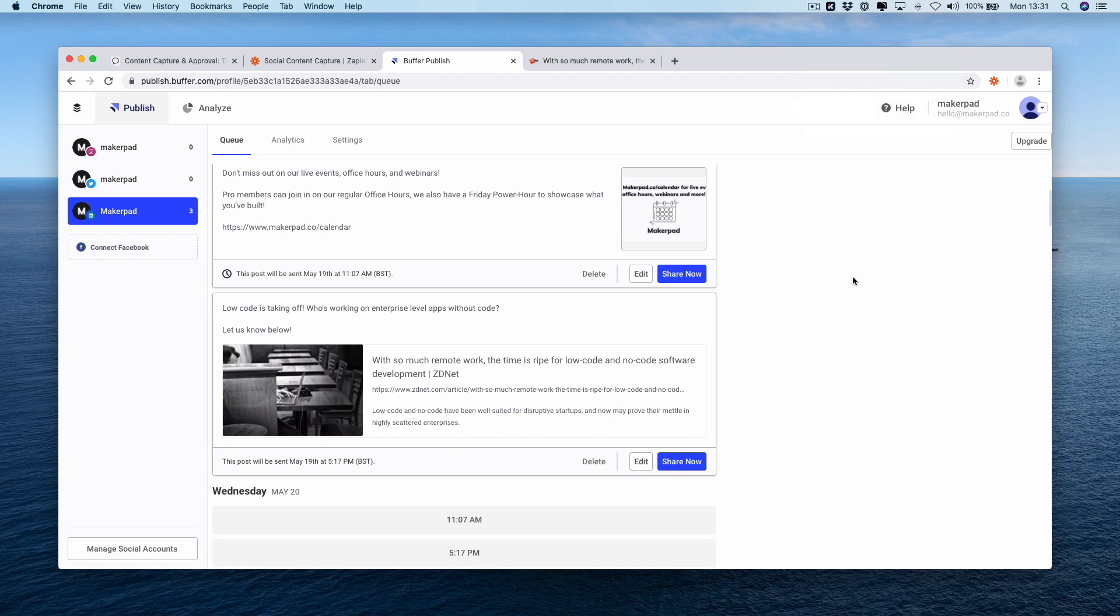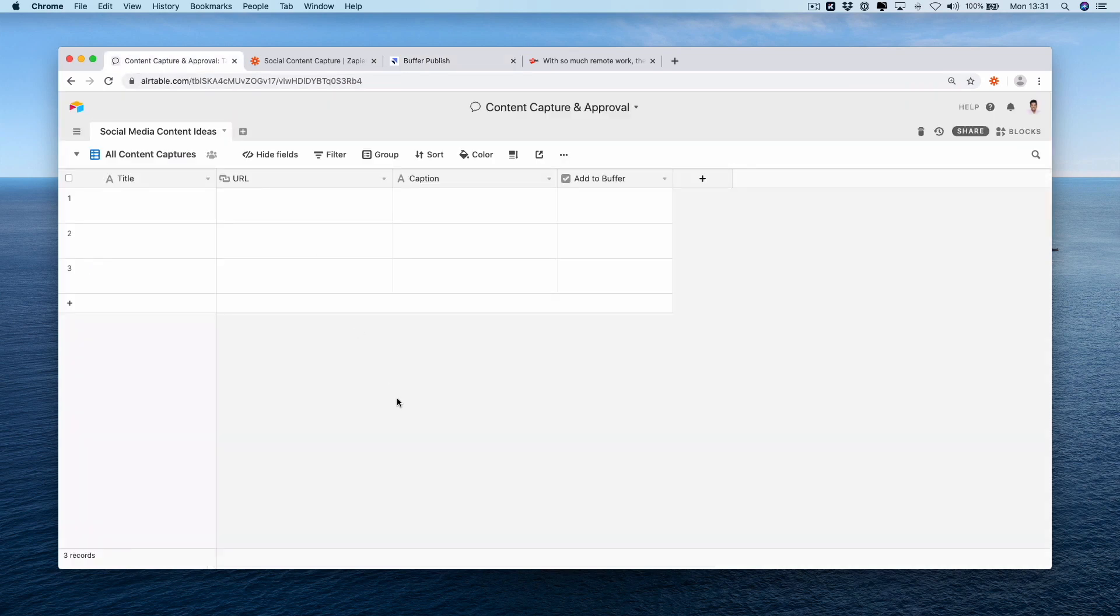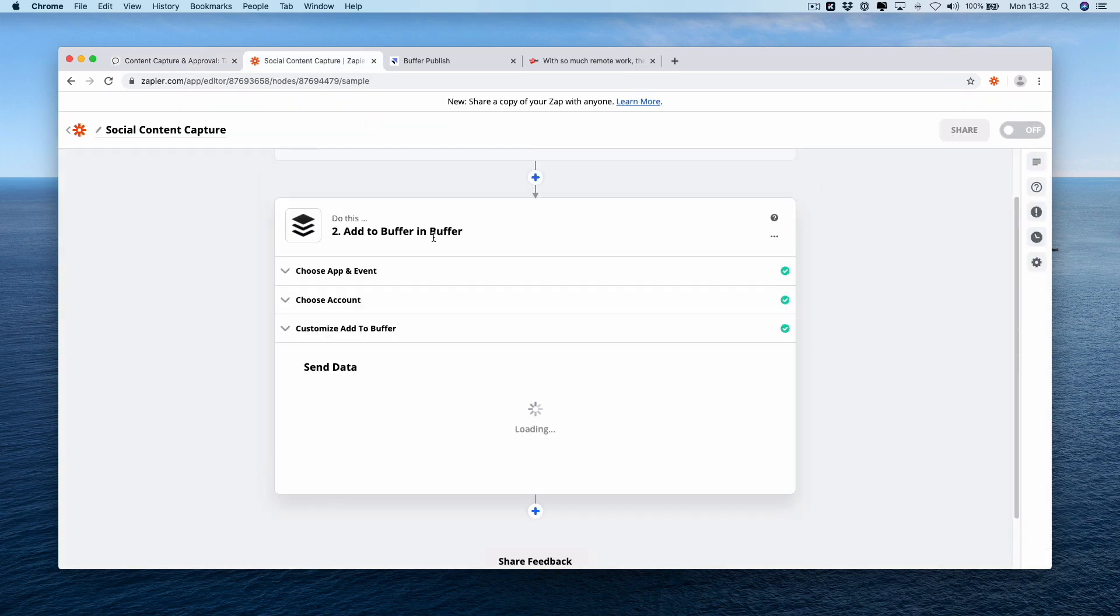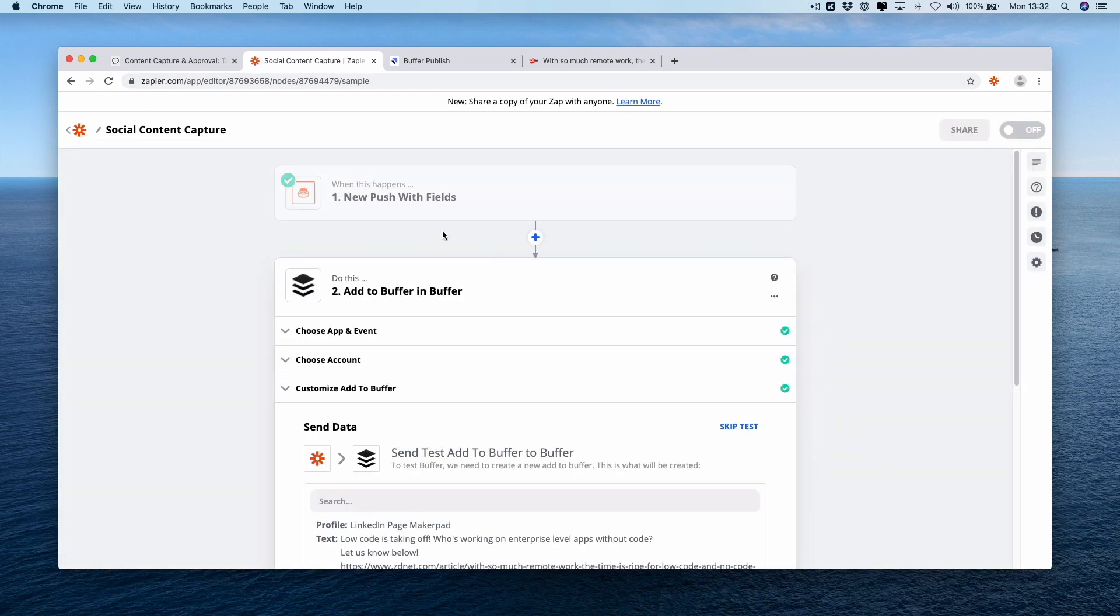If you wanted to actually add a bit of manual control for your content, you could push it into air table first and then into buffer. So here's how we do that. Back into zapier. Let's just refresh this, see if we can get rid of the loading. We'll go new push with fields.